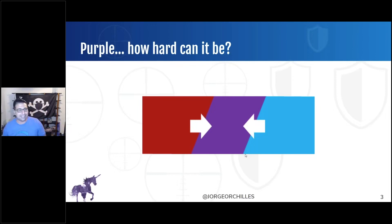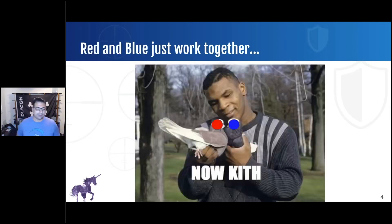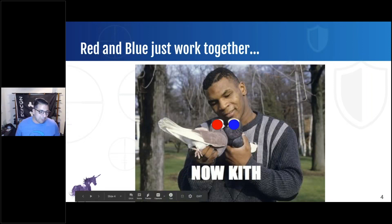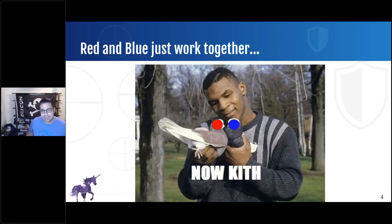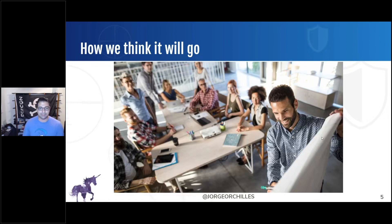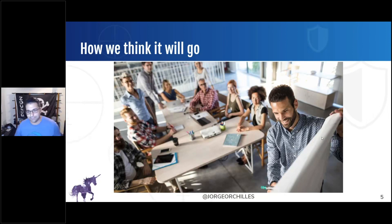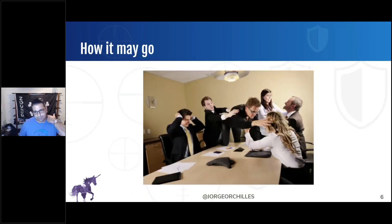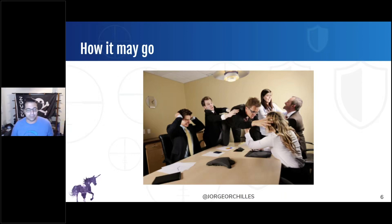I asked my six-year-old daughter how to make purple and she said, 'Daddy, that's easy — you take red, mix it with blue, and you make purple.' When we talk about red team and purple teaming, we're talking about an offensive team and a defensive team working together. If you know Mike Tyson, you'll appreciate the meme. How we think it will go — we put the red team and blue team in the same room, everyone's happy. But that's probably not how it goes, especially when red and blue have been adversarial to each other.